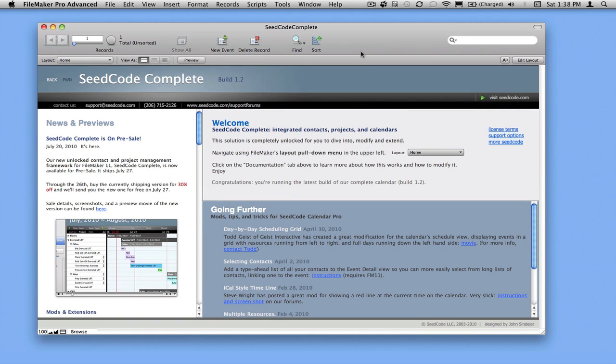Hello. Let's take a look at the invoicing side of SeedCode Complete. It's pretty straightforward and a great foundation for you to build from.